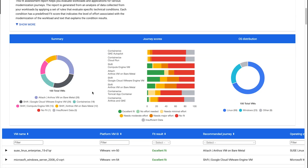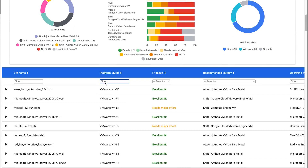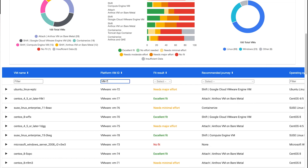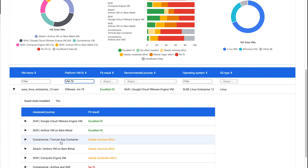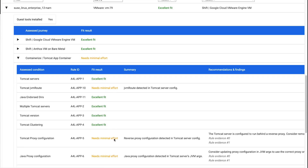Now, let's dive deeper into the full report and examine one of the VMs. If you expand to see more details, you can see how much effort will be required for each of the migration journeys. Now, let's take a closer look at the Tomcat app container journey and see why a minimal effort is required to containerize it.